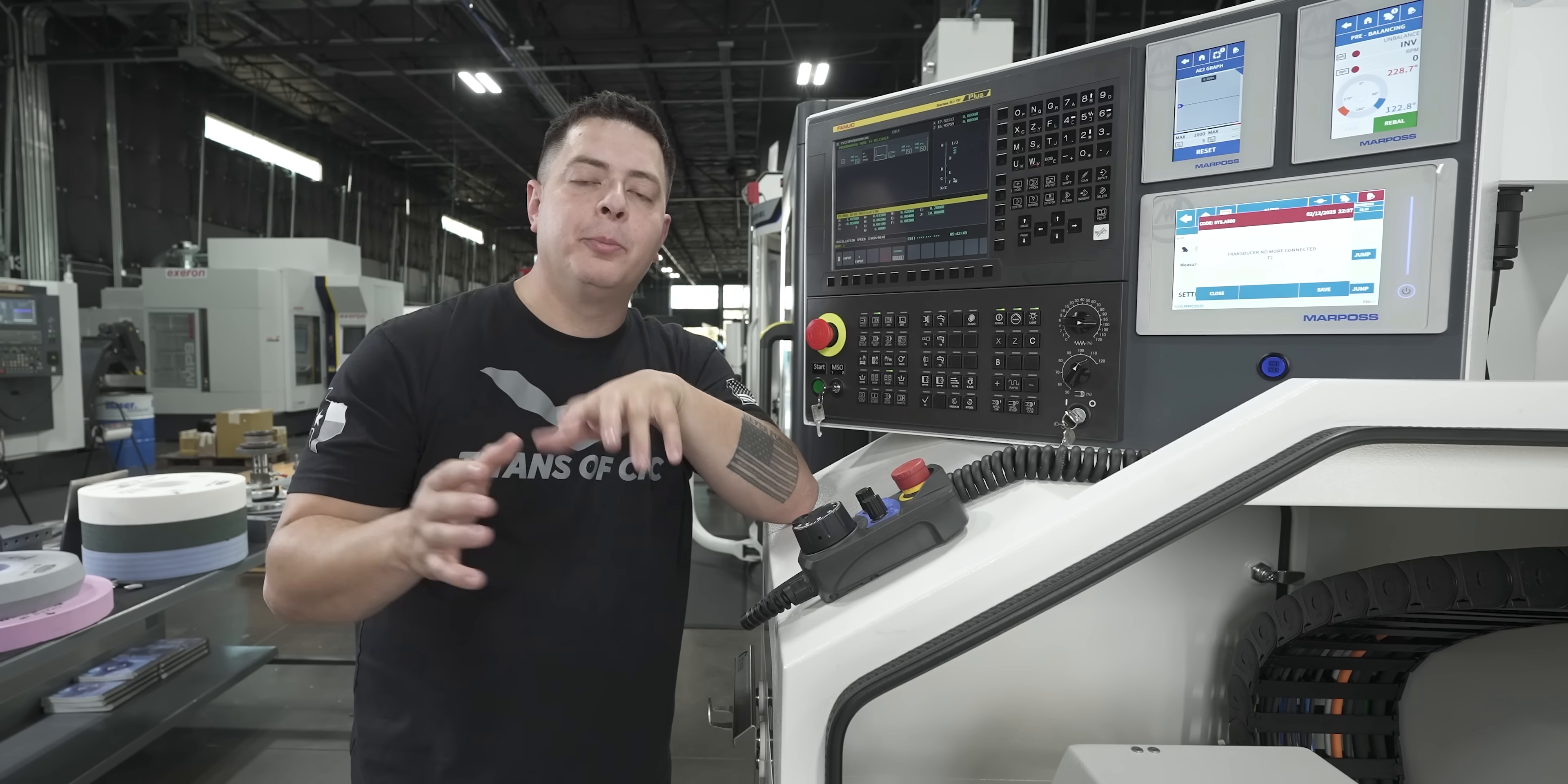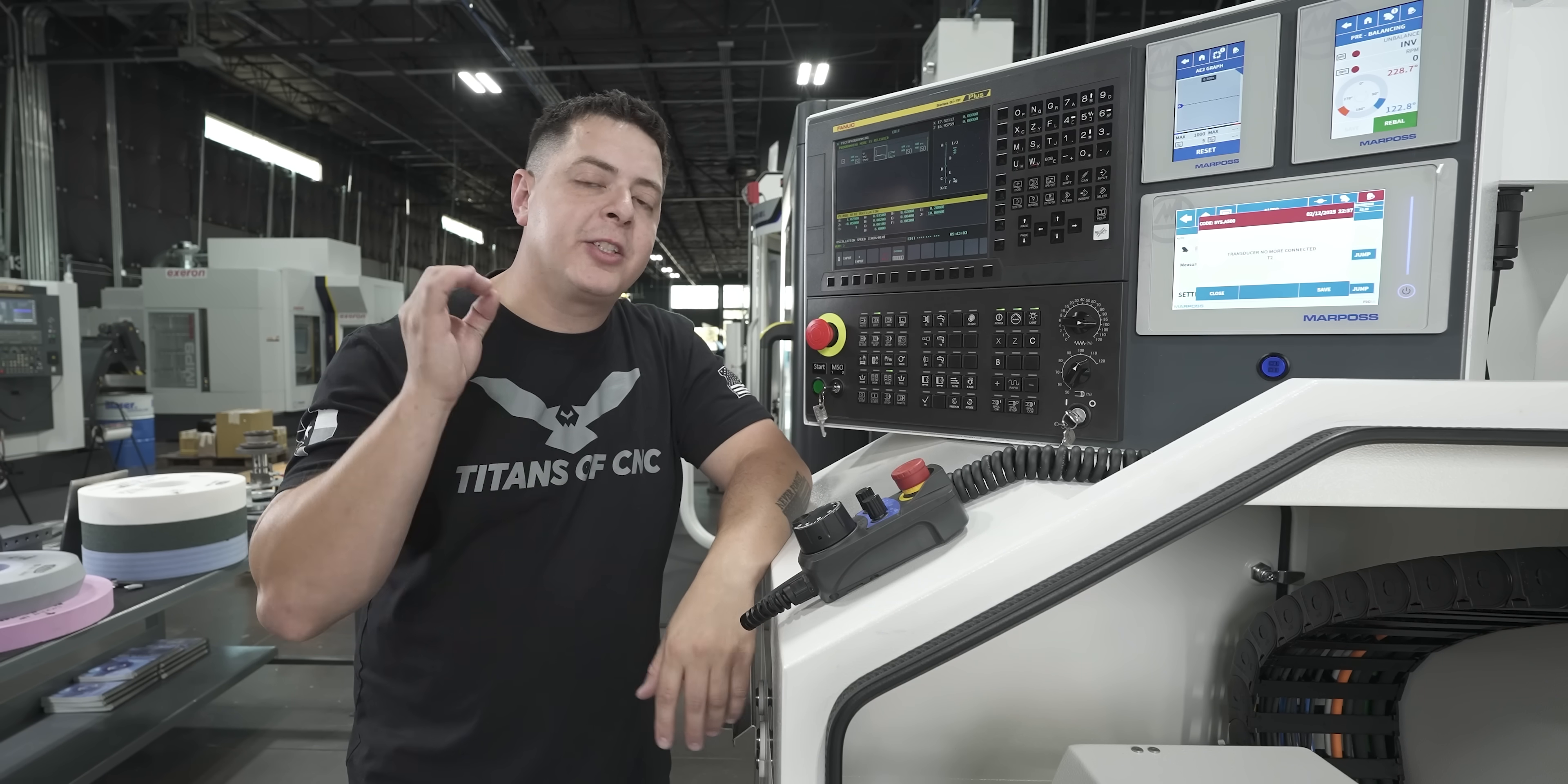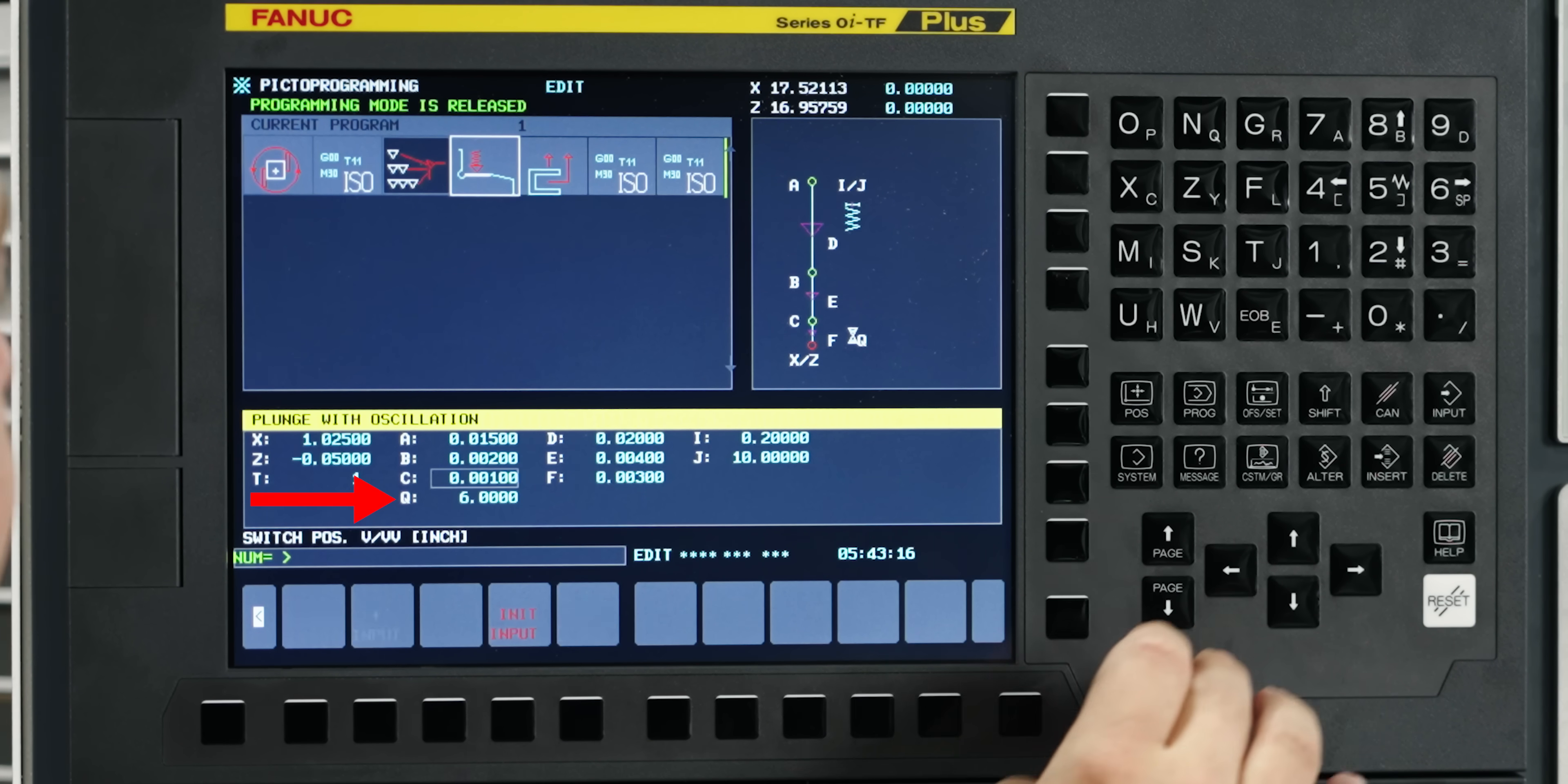That's especially important when you're doing long diameters, that way you make sure you have enough cleanup, kind of like a spring pass on a lathe. So the spark out I'm going to use, I have six seconds. How I'm going to have that programmed is I actually have it programmed inside my oscillation grind. So let's go take a look at it. Q. Q is always going to be your dwell time. So if I want to do six seconds, I could just type in six and I'm going to have a spark out of six seconds.